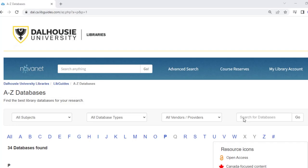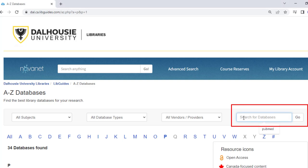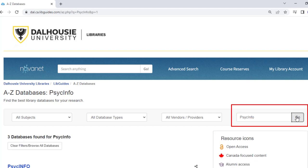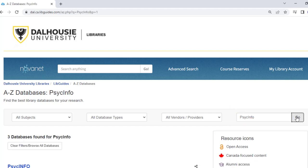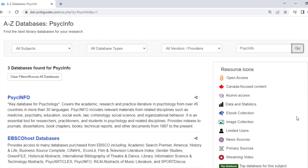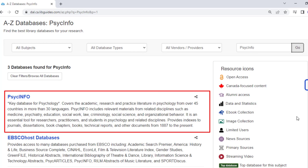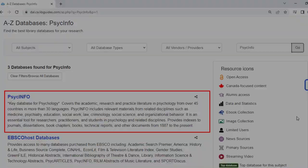Or you can enter PsycInfo into the search bar on the right-hand side of the A-Z databases page. Hit enter on your keyboard or click on the go icon to complete your search and get results that only include databases with that name. Select PsycInfo to be brought directly to the advanced search function in the database.